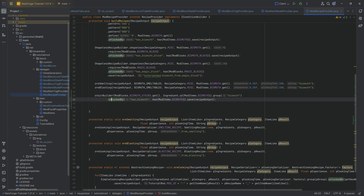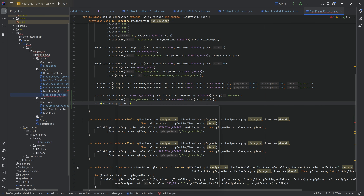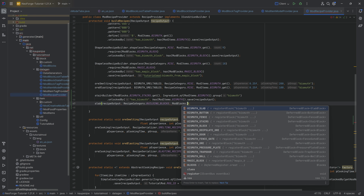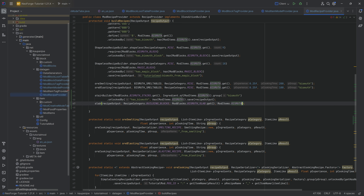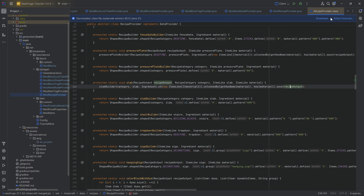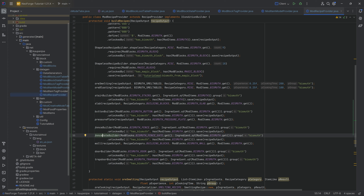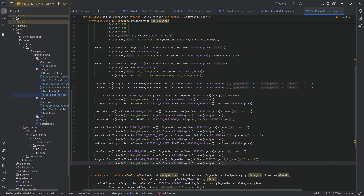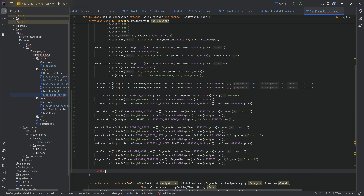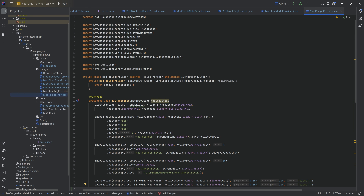Either use a builder where you call `save` manually, or a helper method that handles it automatically. For the rest — button builder, pressure plate, fence builder, fence gate builder, wall, door builder, trapdoor builder — all are available in the GitHub repository linked in the description. That covers all of the recipes.